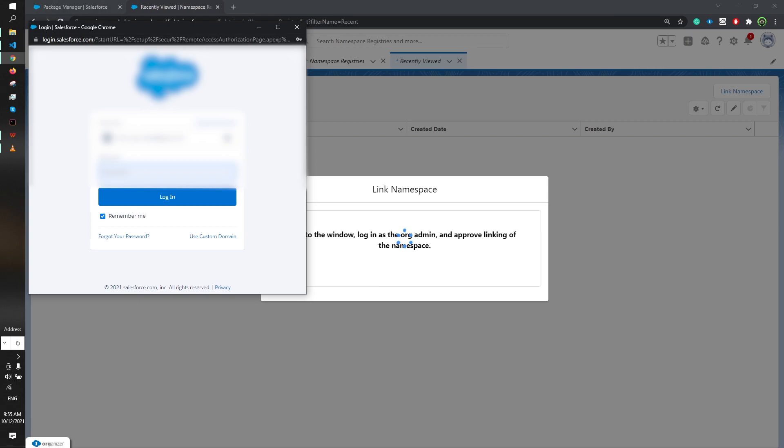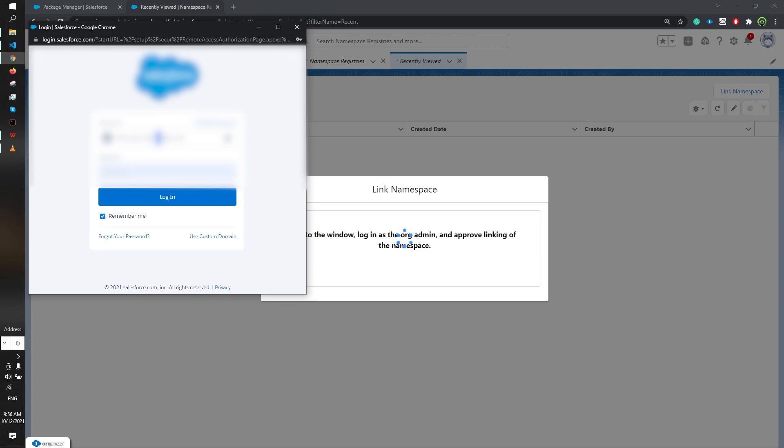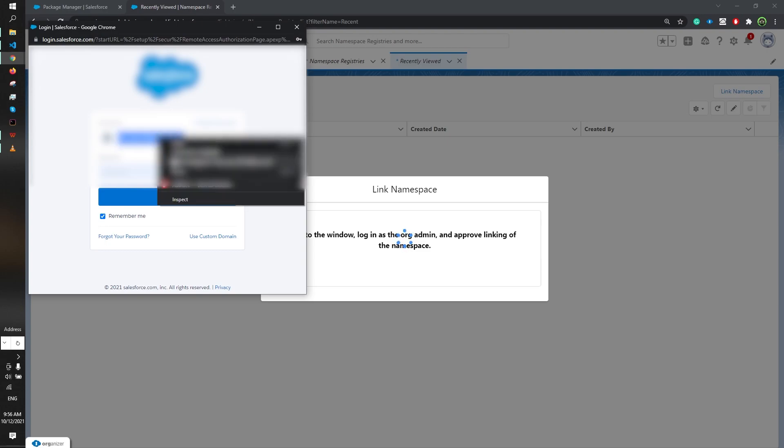You have to wait for some time after enabling the dev hub in your org to link a namespace. Just keep that in mind so you don't get confused or frustrated if you can't link a namespace for the first time.